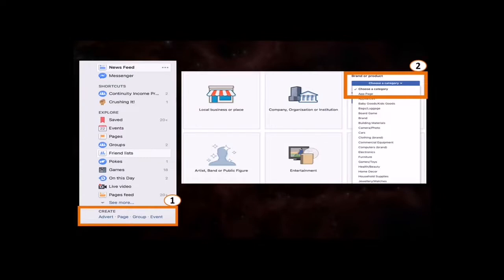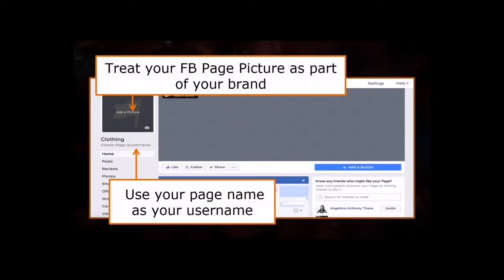From here on in, I believe the process is no longer a stranger to you. Treat your Facebook page picture as part of your brand and use your own logo for it. Then on the bottom of your page name is an option to Create Page Username to make it easier for users to look for you. I'd suggest that you use your page name as your username to ensure a concrete search result.